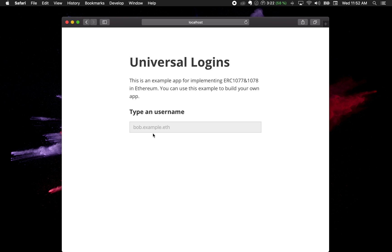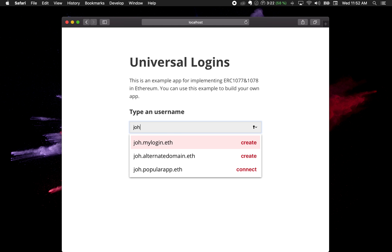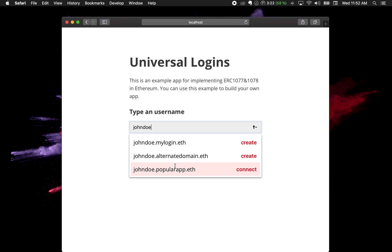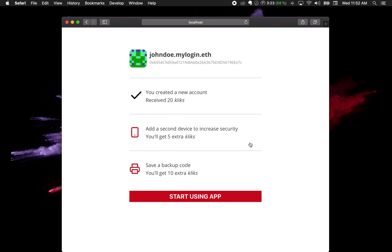All we need to do is at some point ask the user for a username. Let's type a username here. I'm typing John Doe. This is just a generic username and you can already see that it's suggesting a few things. You can create johndoe.mylogin.eth or on some alternate domain. I would go on to what connect means later, so right now I'm just gonna create a John Doe username.